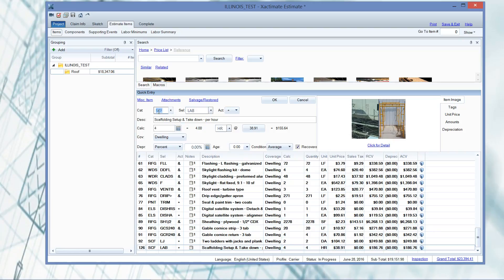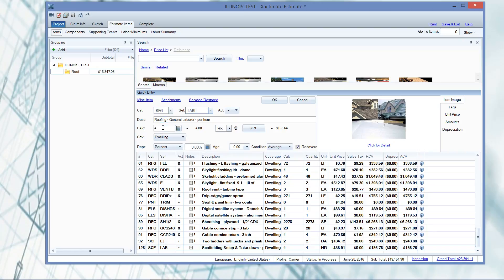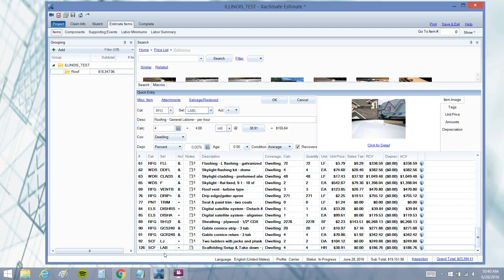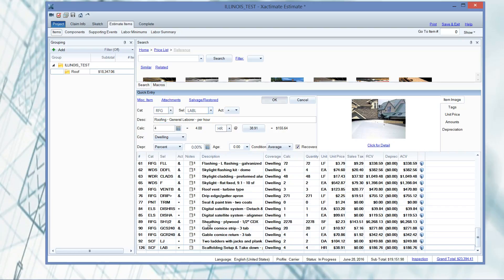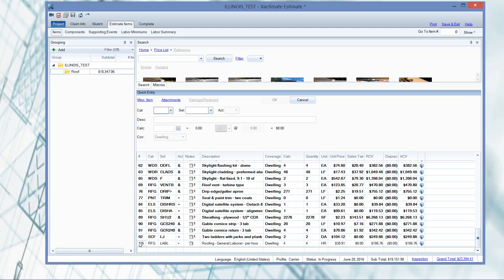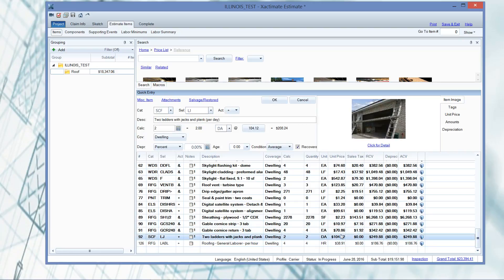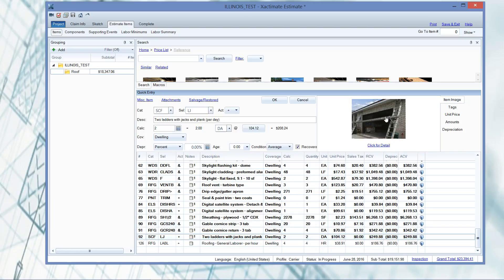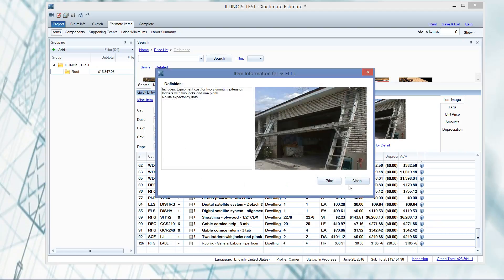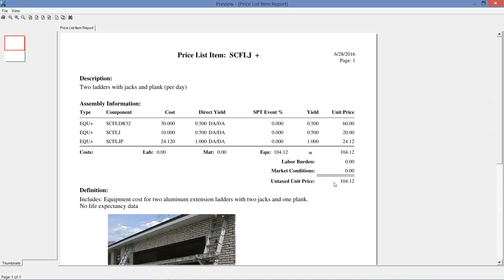You could also use the RFGLABL, the general labor hours that I think that would be warranted. Either way, just to give you some relief on that pricing, because the $104 is equipment only. And the only way you could know that is by clicking for detail and going to print.